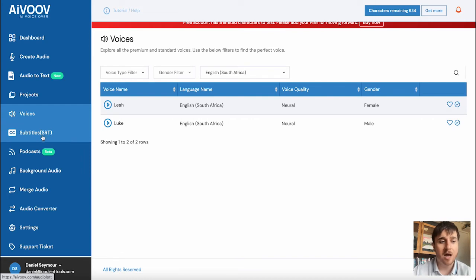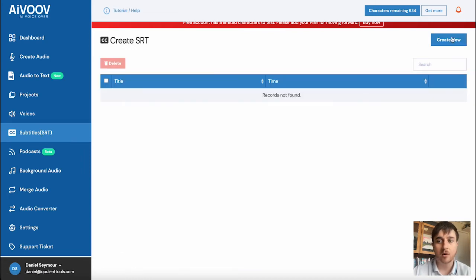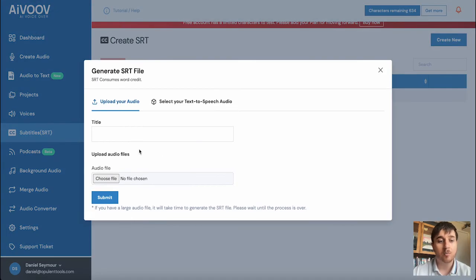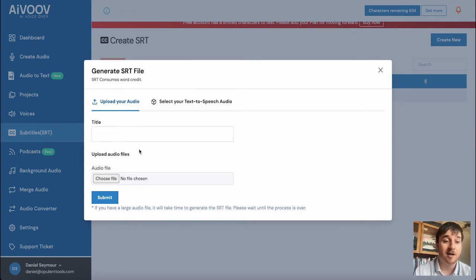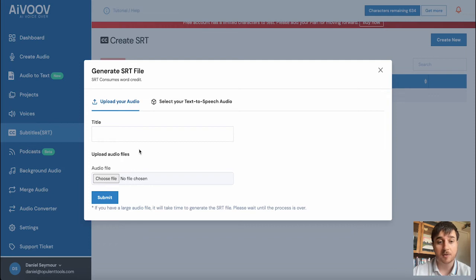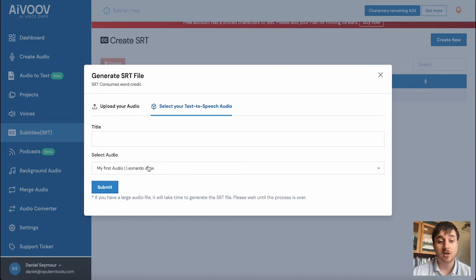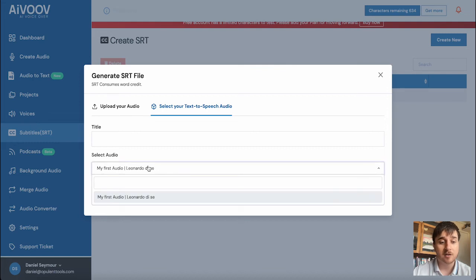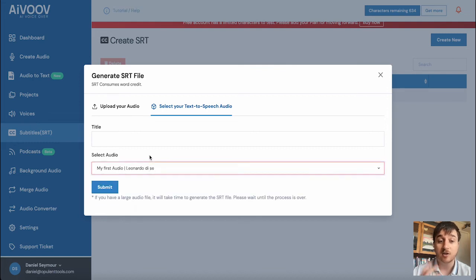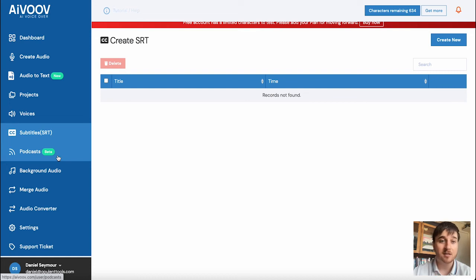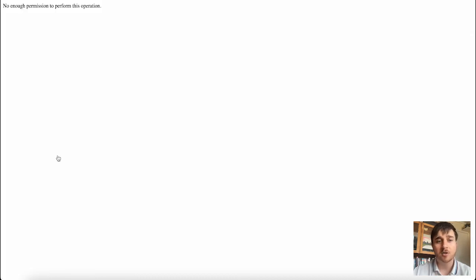Below voices, we have subtitles. If we click on create new there, then we could upload an audio file and it will generate an SRT file that could be used as subtitles. You can also do this from your text to speech. So we could select our earlier text to speech and use this. Below there, we have podcasts, which is currently in the beta. I've not been able to get it working just yet, but I'm sure this will be coming soon.